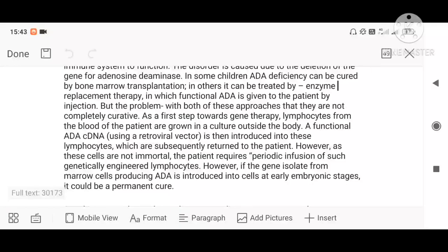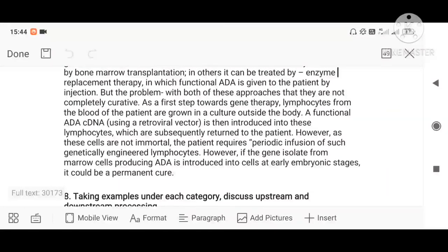The lymphocyte-based treatment is more effective than enzyme replacement and bone marrow transplantation because the cultured lymphocytes are from the same patient, so there are fewer reactions and it is more effective. A permanent cure is only possible if the disease is diagnosed at the embryonic stage — if stem cells are taken early in development and the ADA gene is introduced into them, that is a good permanent cure.